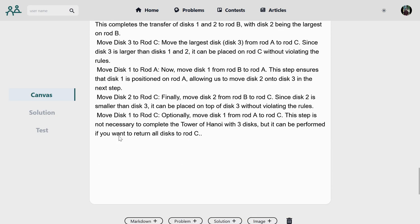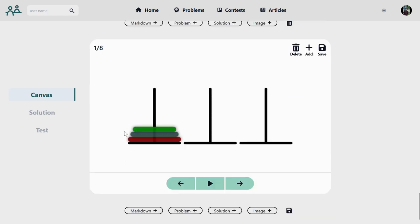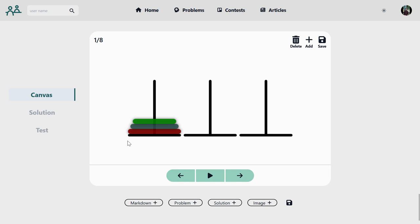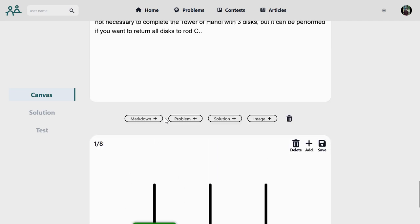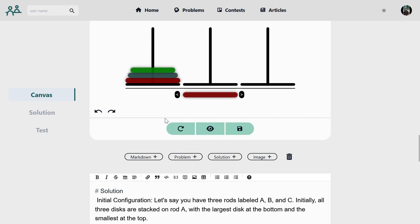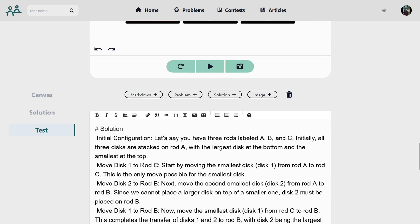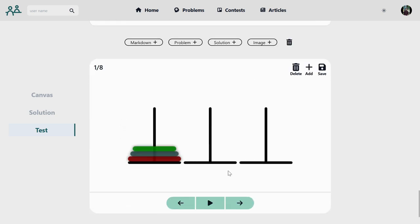Then we have the option to make a solution for the canvas. As we have seen, we can take snapshots. So if I, as a setter, just solve the problem and take a step-by-step snapshot, then I can upload the images in the solution editor component.